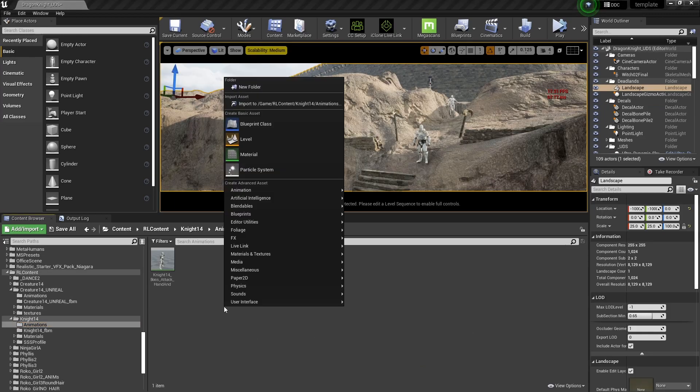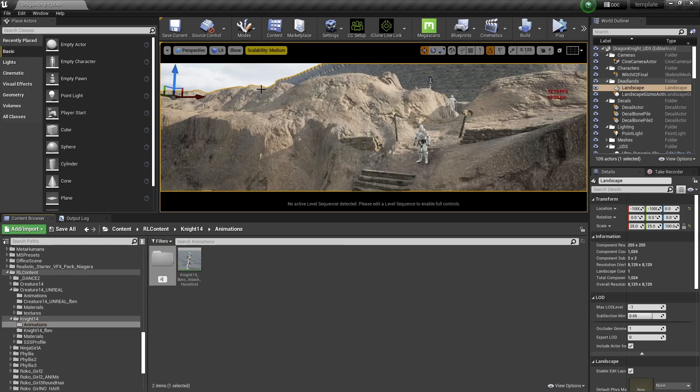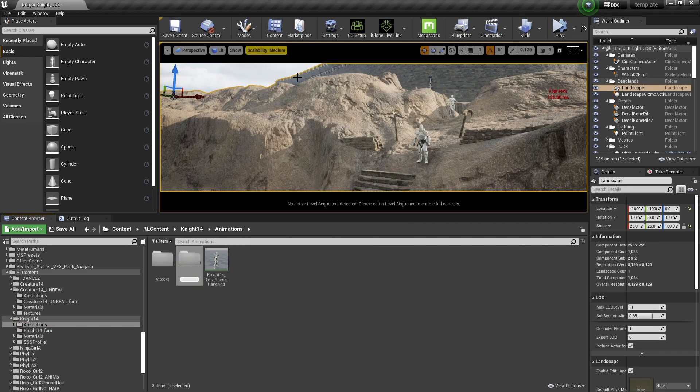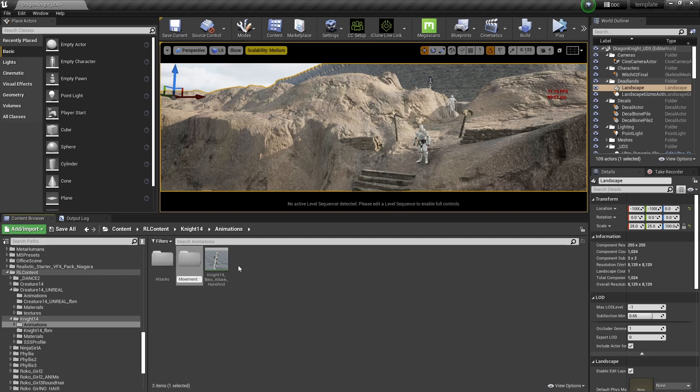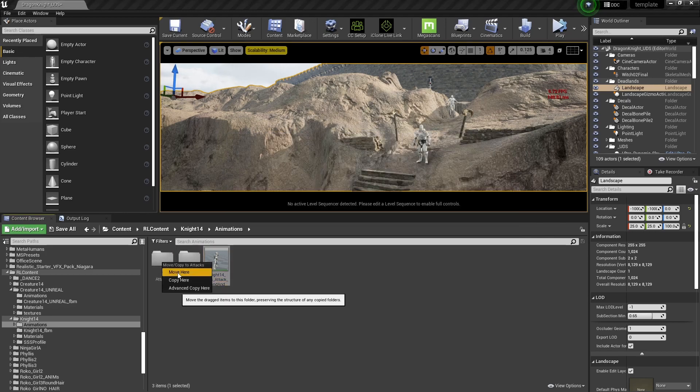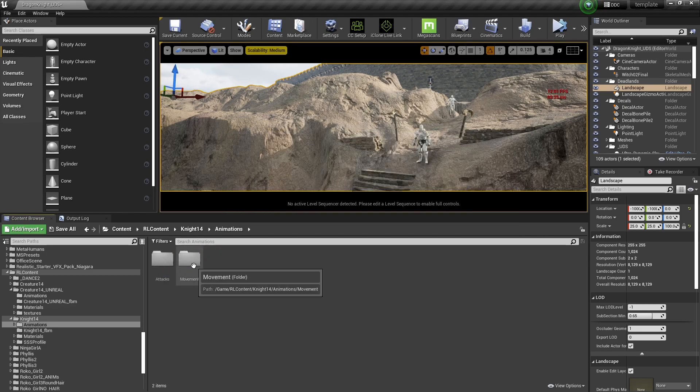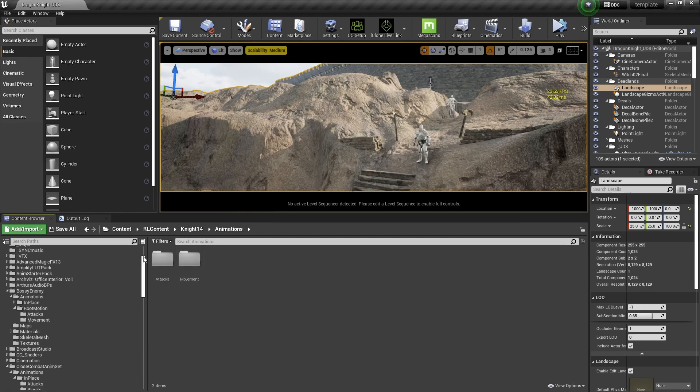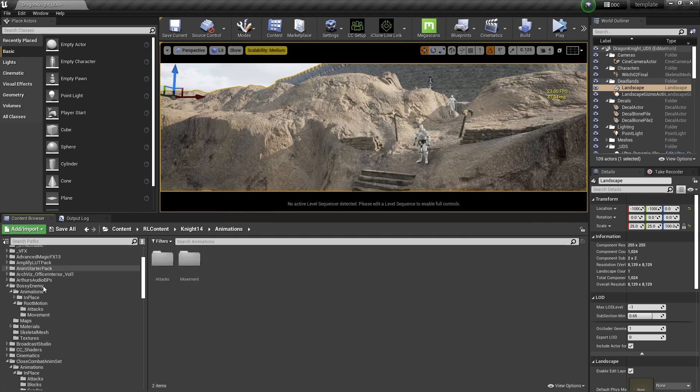And that will take it to the root content folder, which obviously is not ideal.